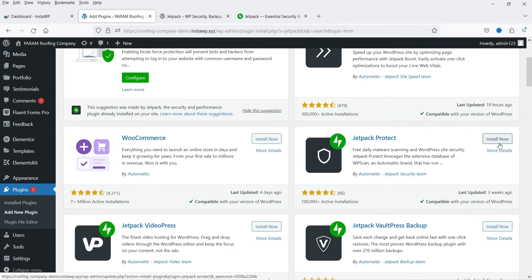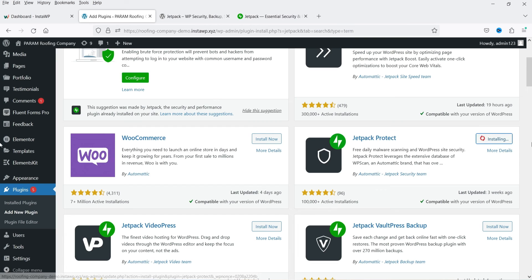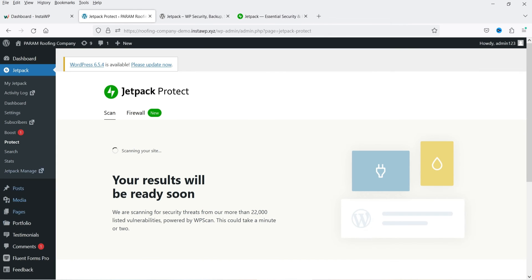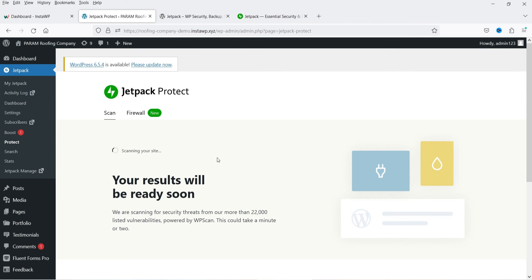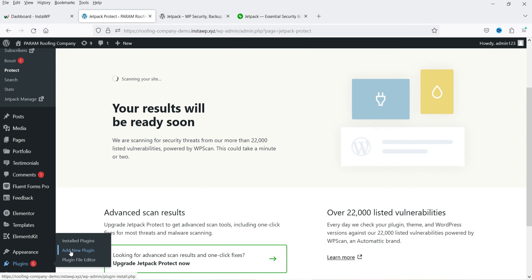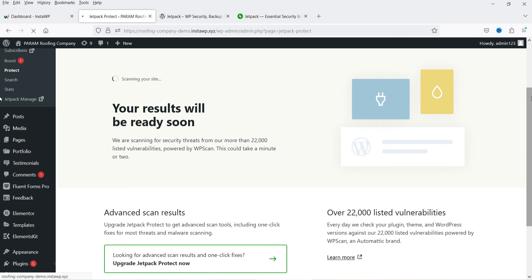We have Jetpack Protect — you can install it and activate it. The Protect option is now installed. You will see it here — it will go through your website, scan all the pages, and show you the results for all the files on your website. Let's go back to Plugins and click on Add New Plugin again and search for Jetpack.